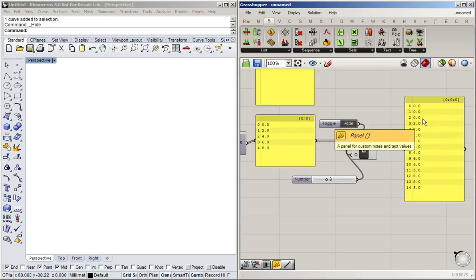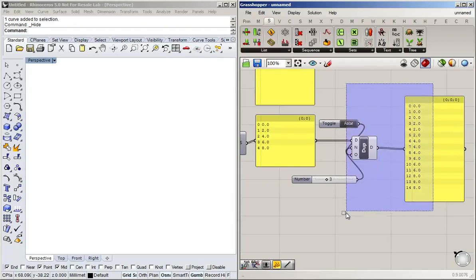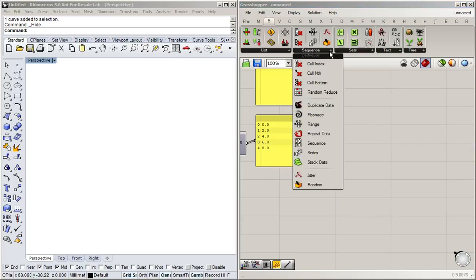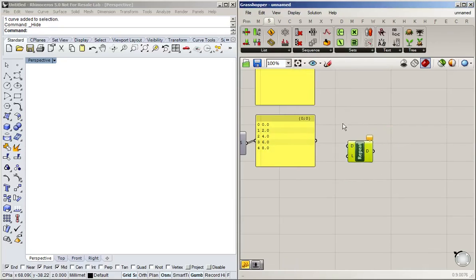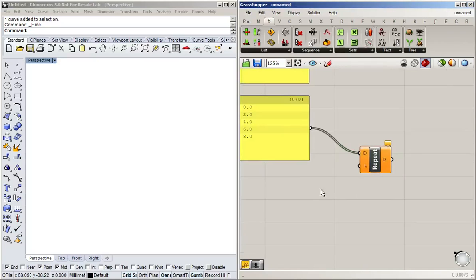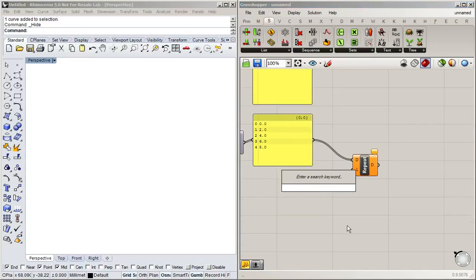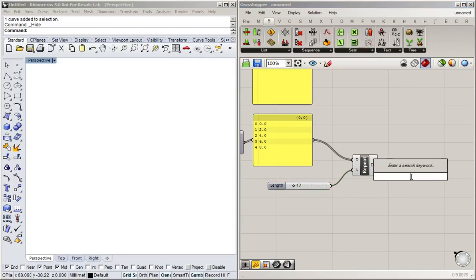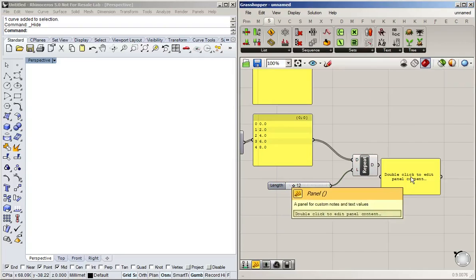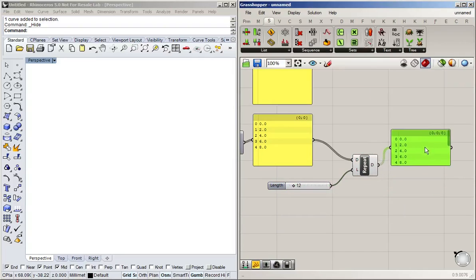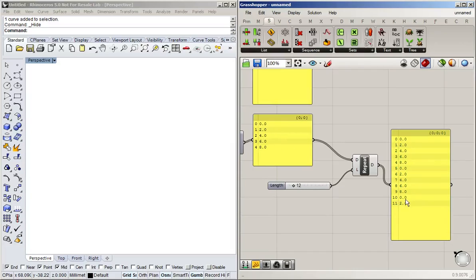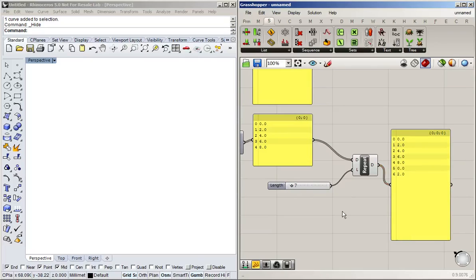Now another thing you can do—I'm just going to delete this—is we can repeat data, and this takes data and then a target length. This list right now has got five entries, so I'm just going to tell it that I want to have a list of 12 entries, and it'll repeat my original list as many times as needed to get those 12 items. So we'll only have half a list of the original, or two-fifths of the original list here at the end, and we can do this to arbitrary lengths.